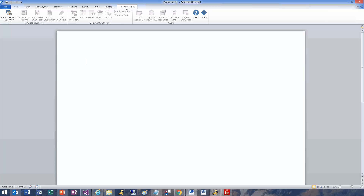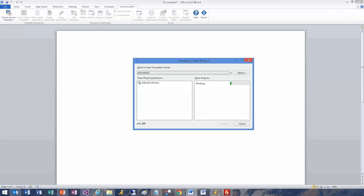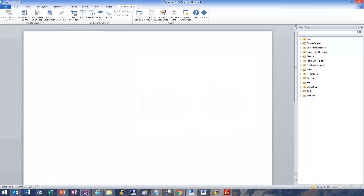Let's connect the document to a team project. I will give the document a title.